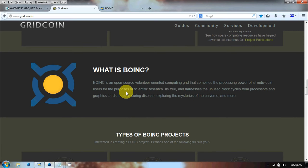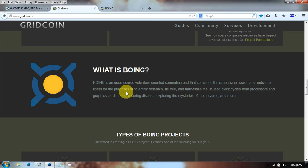This is BOINC. It's an open source volunteer-oriented computer grid that combines processing power of all the individual users for the purpose of scientific research. It's run by Berkeley, and I think the first time I heard of it was when it was doing the SETI processing, taking all the radio telescope recordings and listening for signals. To process it they were using everyone's computers.